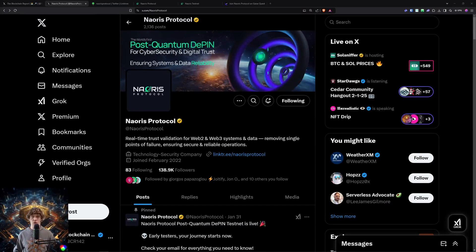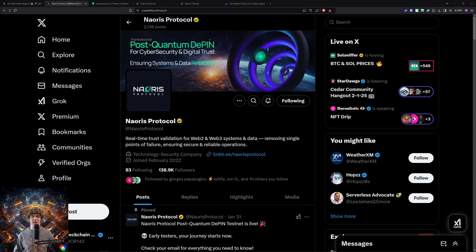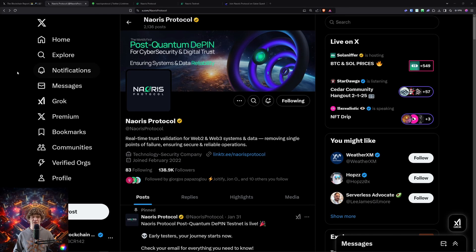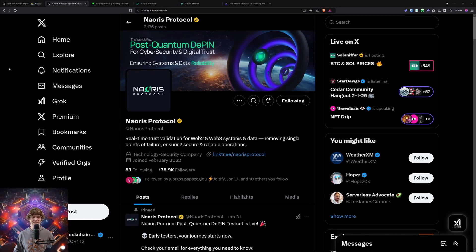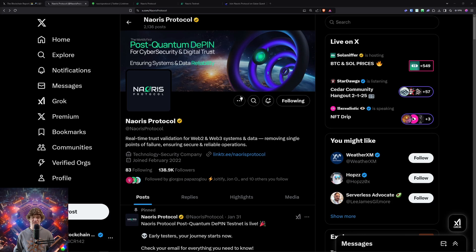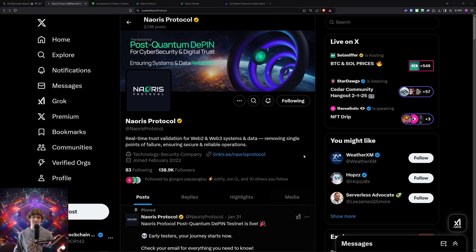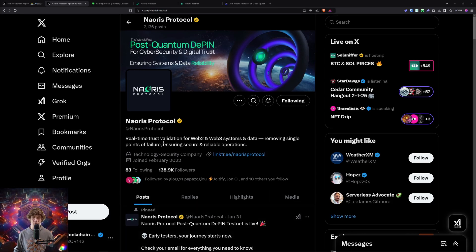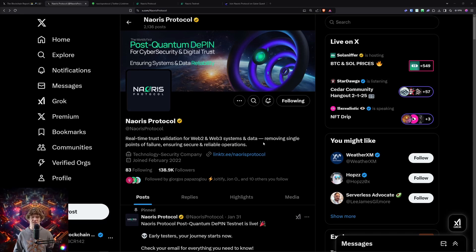Welcome to The Blockchain Report, where we discuss all things blockchain technology, digital assets, DeFi, NFTs, and much more. Today's video, we are diving into the Naoris Protocol testnet. This is a cybersecurity and digital trust decentralized physical infrastructure play - real-time trust validation for Web2 and Web3 systems and data, removing single points of failure and ensuring secure and reliable operations.